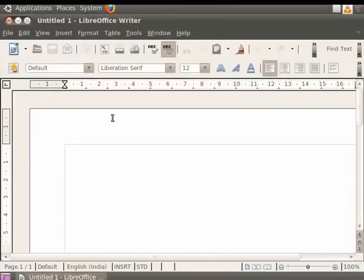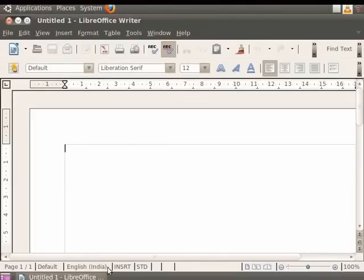The Writer window has various toolbars like the title bar, the menu bar, the standard toolbar, the formatting bar, and the status bar, which have the most commonly used options that we will learn about as the tutorial progresses.